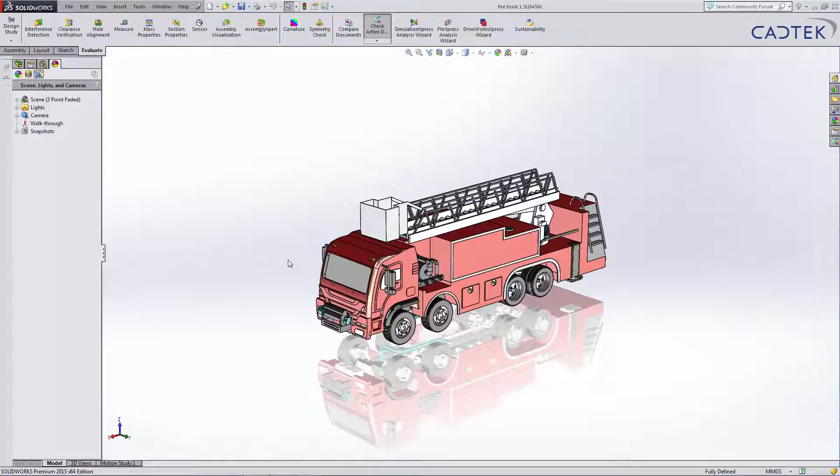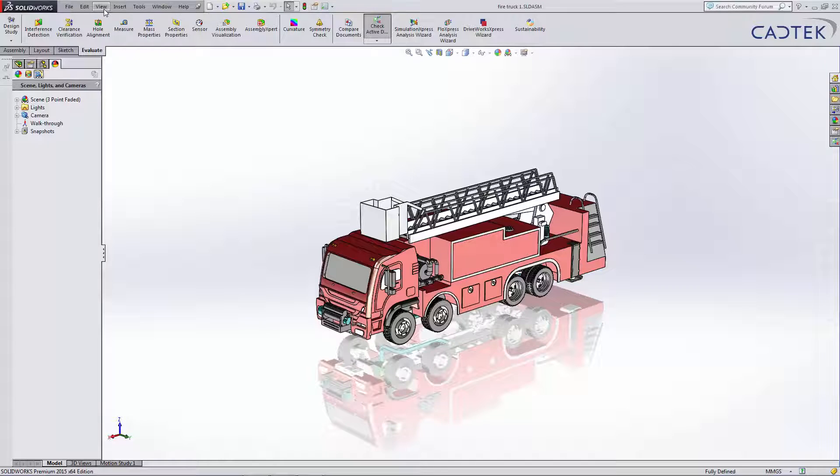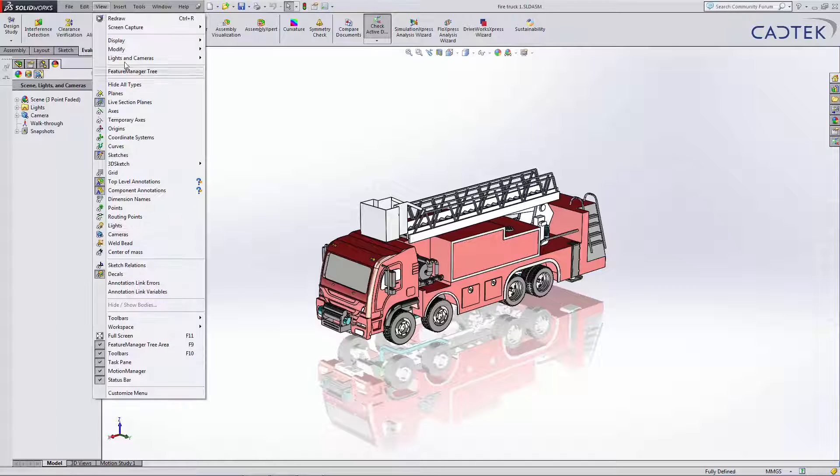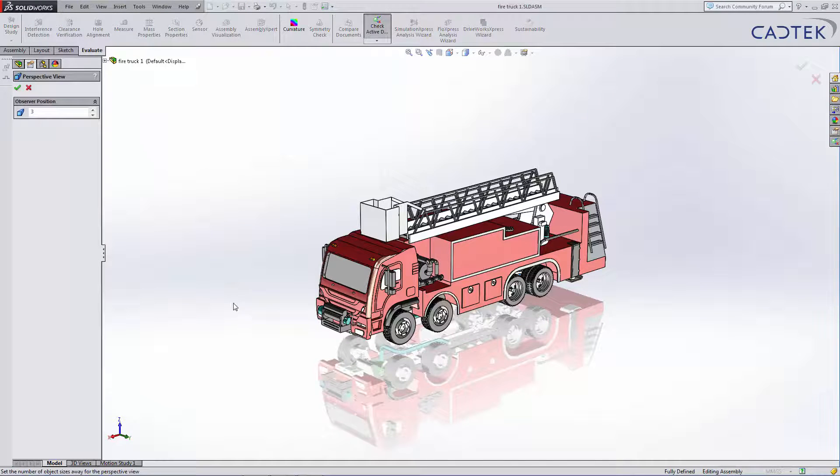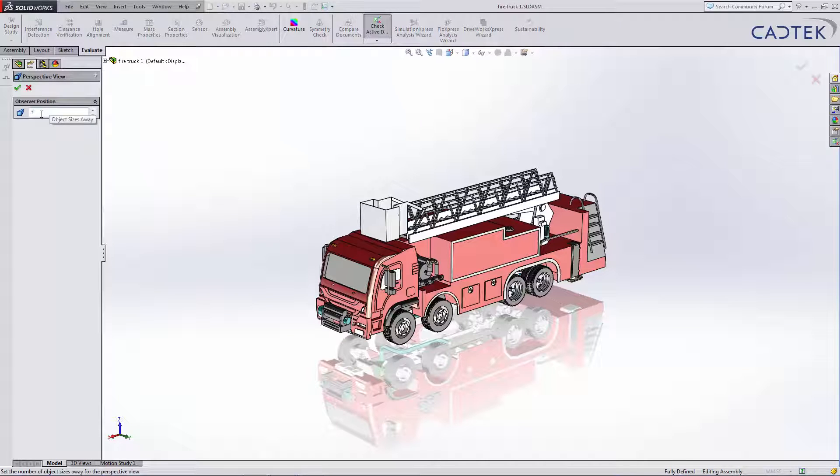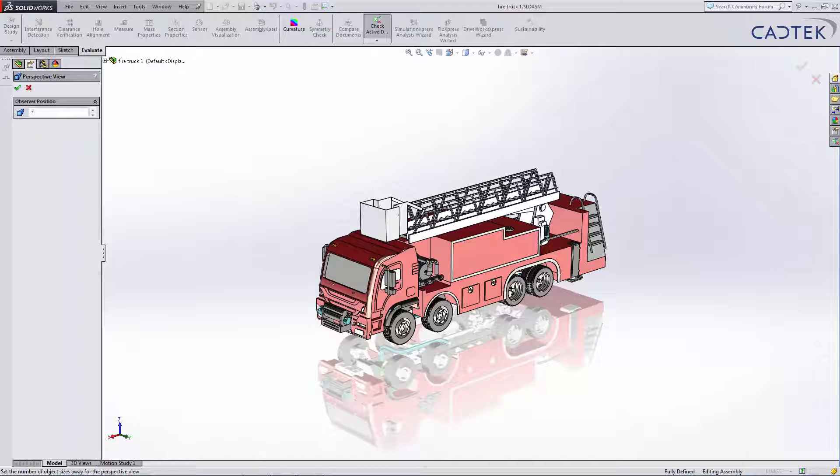Most people don't know that, but we can adjust the perspective. In the view, modify, you see we have the option for perspective. This is the observer position, so basically how far forward or how far back we're starting to view in this case the fire truck.